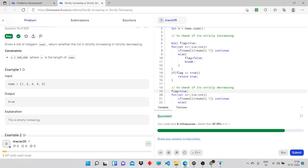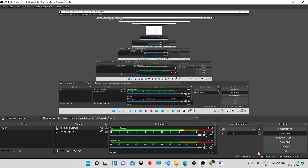We run the code and got accepted. Let's submit — and we got success. That's all for today. See you in the next problem in the next video.